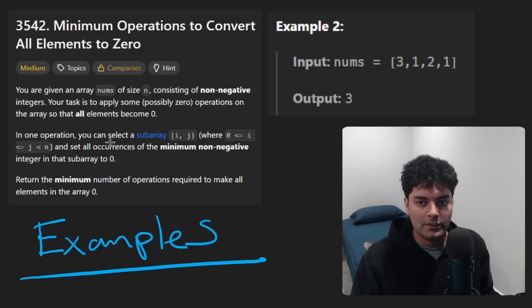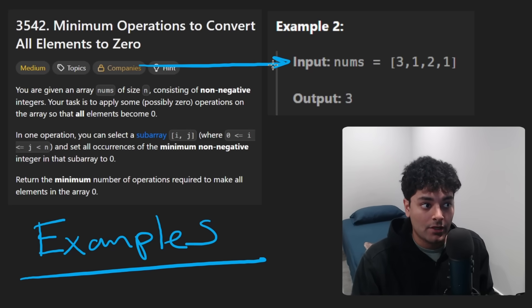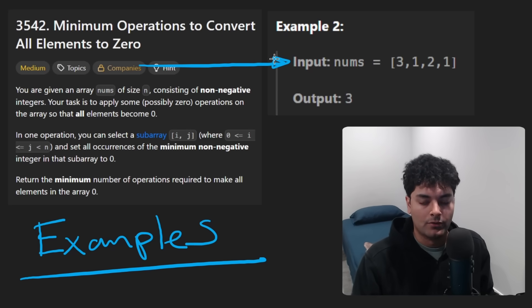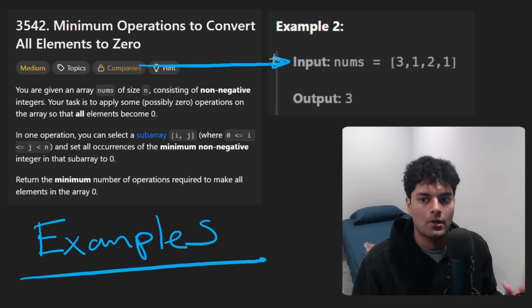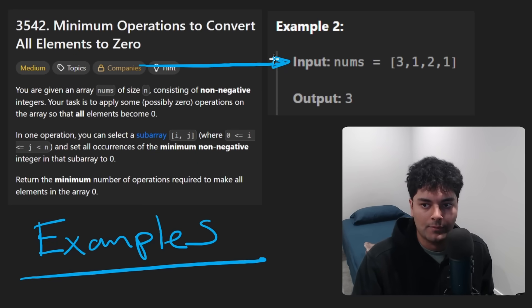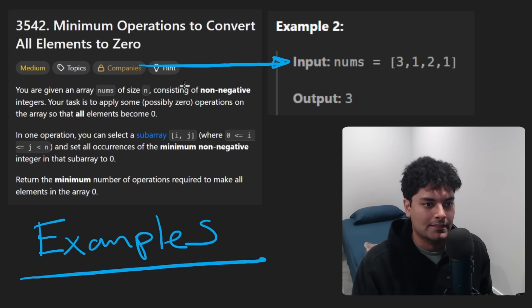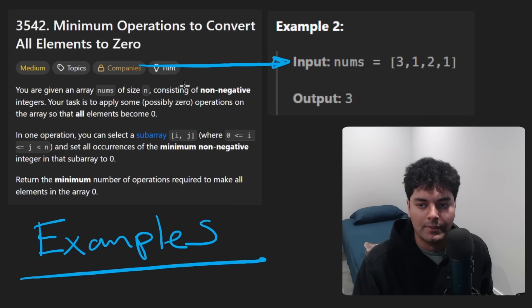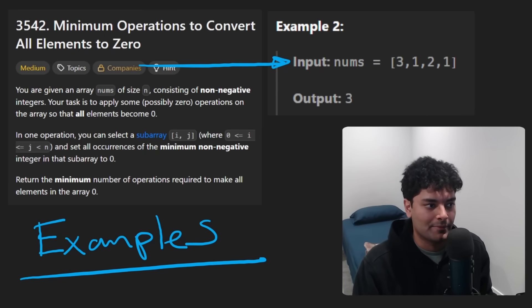Don't over-rely on the examples that LeetCode gives you, or in a real interview, the examples that your interviewer gives you. Why not come up with your own examples? I know it takes a little bit of effort, but it's the only way you can solve problems like these, in my opinion.